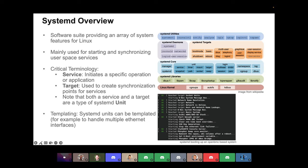Our main use of systemD is for starting and synchronizing our user space services. So all of the different OpenBMC applications and all of the packages and tools that we pull in from other areas are all started and synchronized by systemD. The utilities at the top — systemctl and journalctl — are two tools you always want to be very familiar with. They're what you use to interact with the different systemD functions. The journal is also provided by systemD, and that's where you see all the debug data that we look at to debug systems.